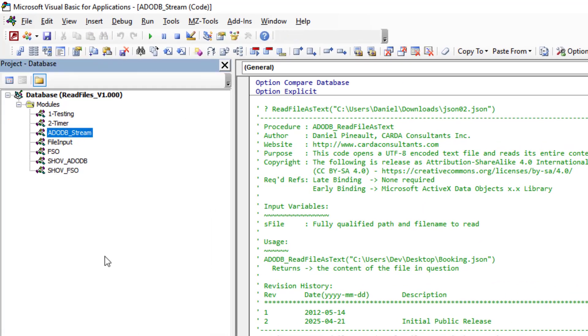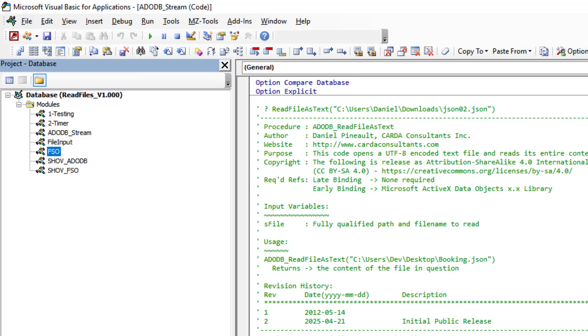I'm going to show you the different techniques I've used. We're going to look at ADODB stream, we're going to look at File Input, we're going to look at FSO. You're going to see in the FSO and the ADODB there are actually two approaches for each one of them.